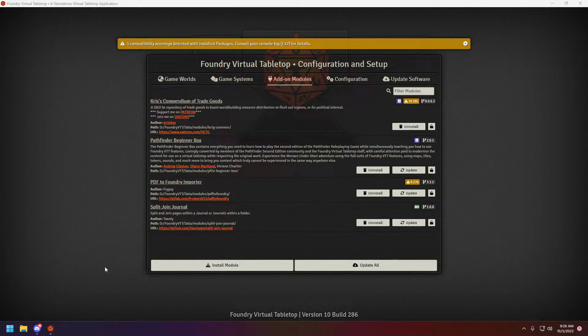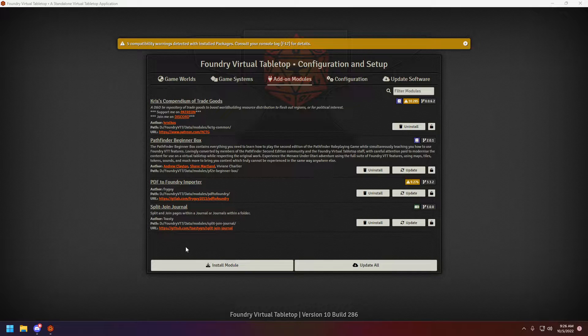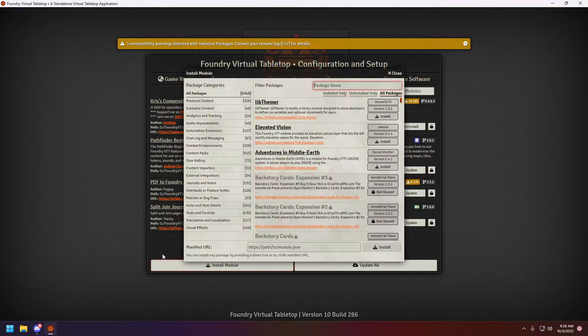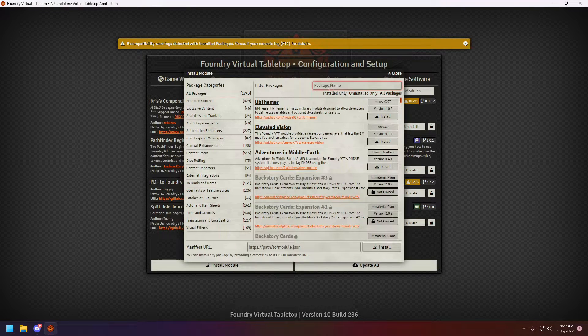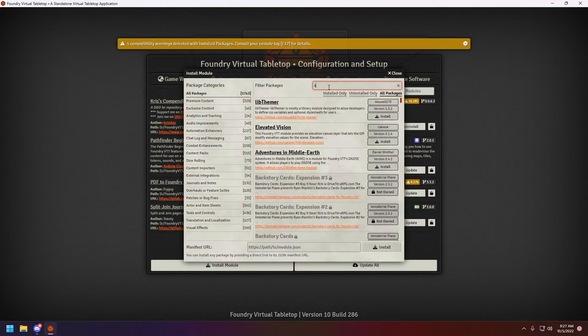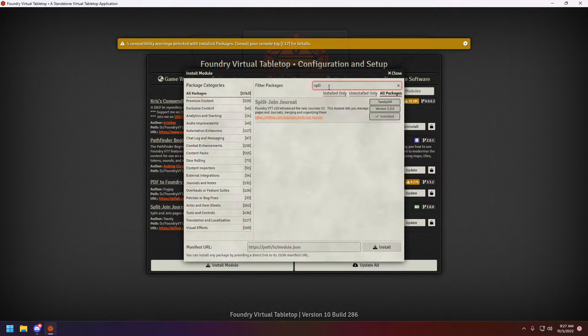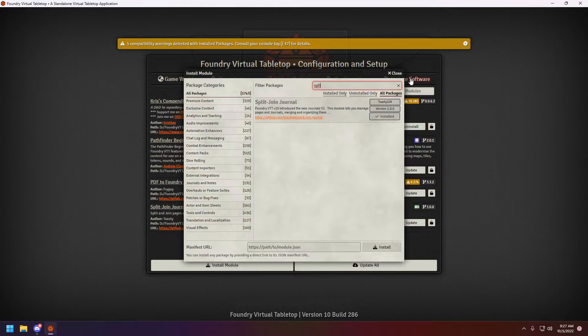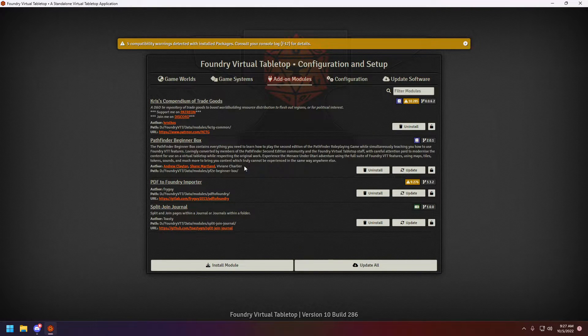Okay, so the module in question is Split Join Journal by Toasty. As usual, you simply hit Install Module and search it, or go directly on the GitHub page and get the JSON file.